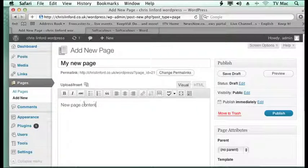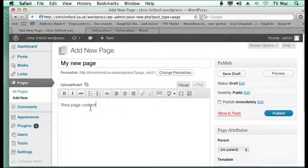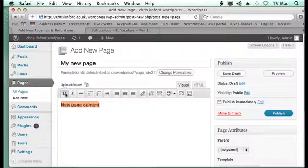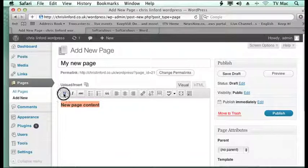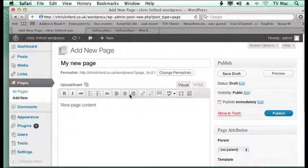Now this is a standard word processor kind of setup. So I can highlight the text, make it bold, make it italic and all the other things I'd expect from a word processor: range left, center, right.